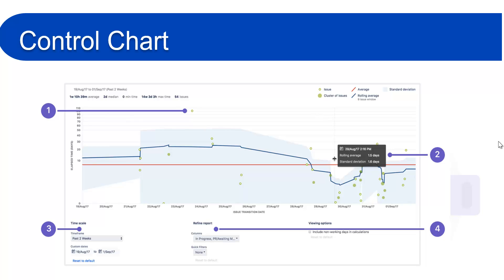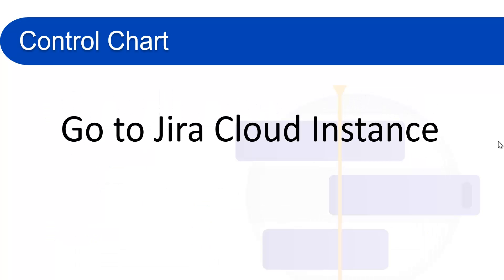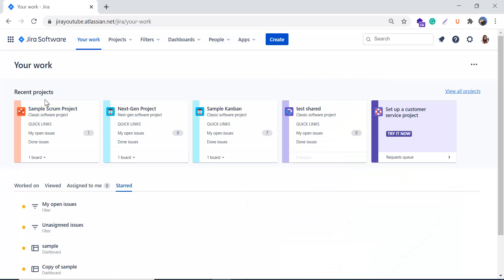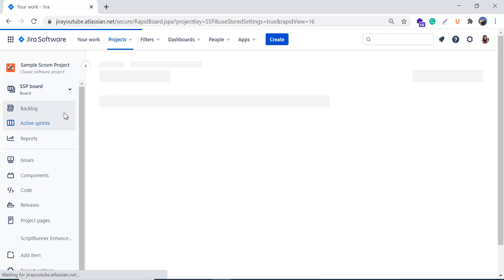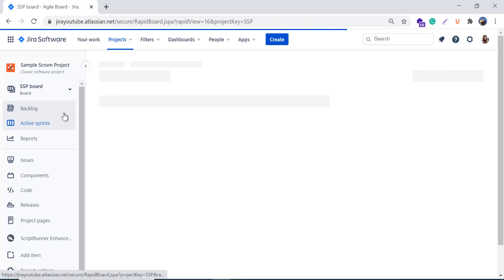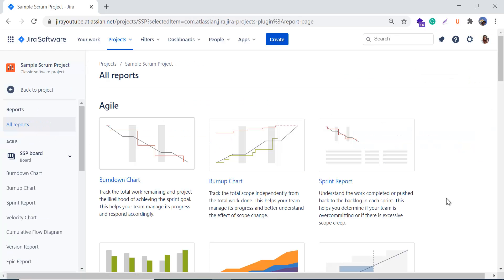We will discuss some important terms which are very useful for reading the control chart. Now we'll go to our Jira Cloud instance. This is my Jira Cloud instance and I'll use a sample Scrum project. I'll access the report from the Reports option in the left side menu.